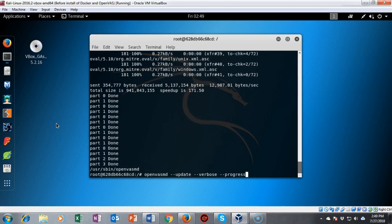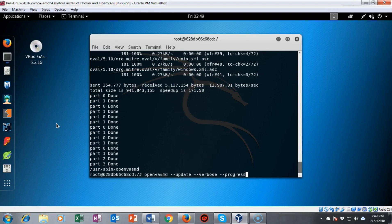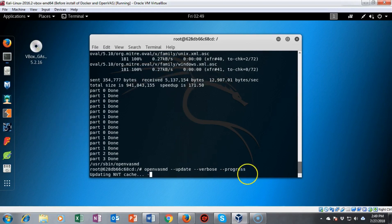We have another openvasmd command to run. This time it's openvasmd --update --verbose --progress. I'm going to go ahead and hit enter and again you're going to have to be patient and wait for this cache step.